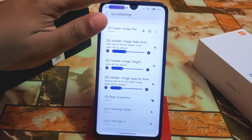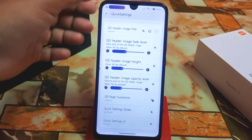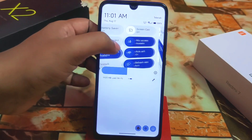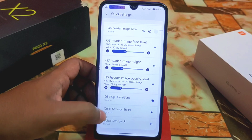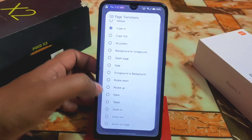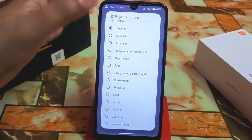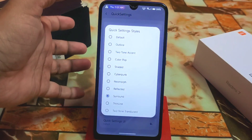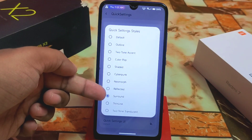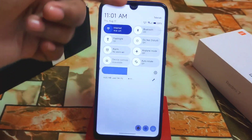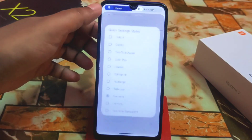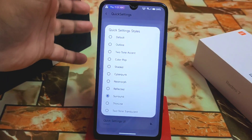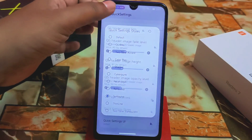There is a QS paste transition option — let me show you that. Here is the animation, which is really great. We have a collection of QS paste transition animations you can apply. Then we have the settings style — I'm using the Surround style. You can also choose shader, Cyberpunk, Nemo, outline, or two-tone accent styles.